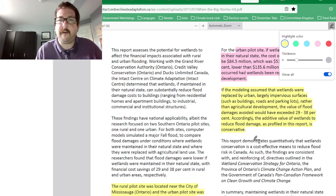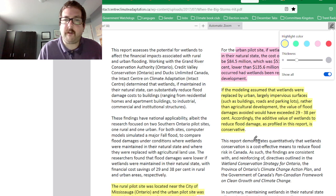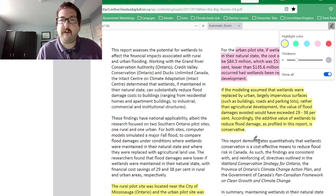Accordingly, the value of wetlands to reduce flood damage as profiled in this report is substantial.